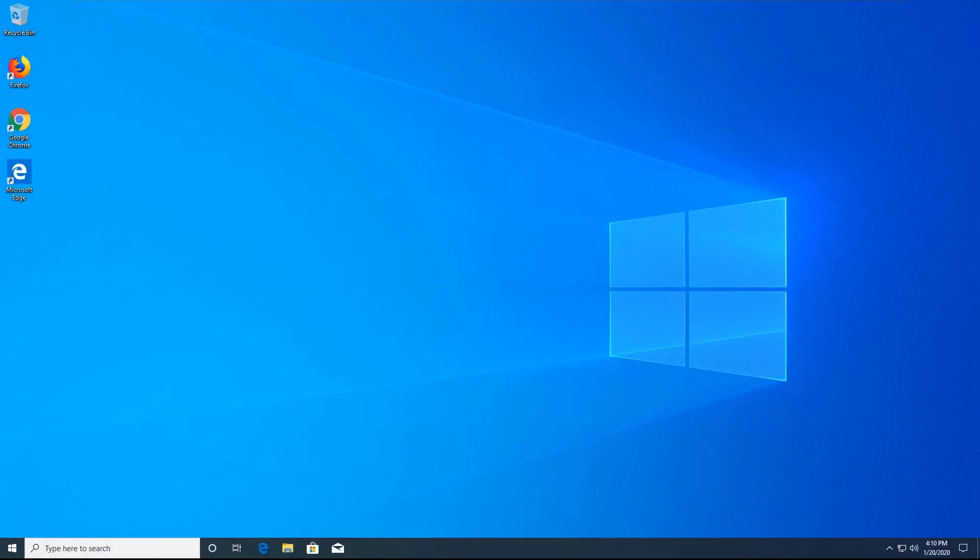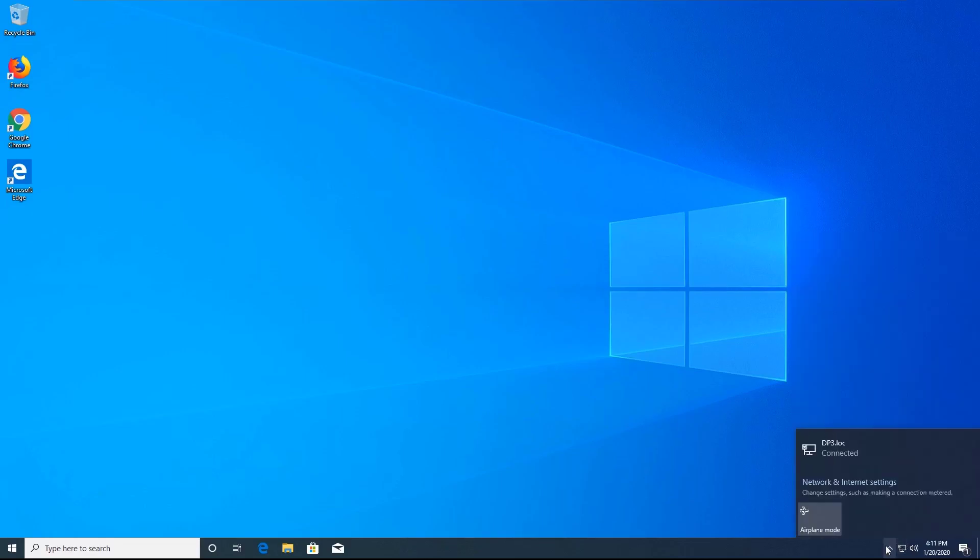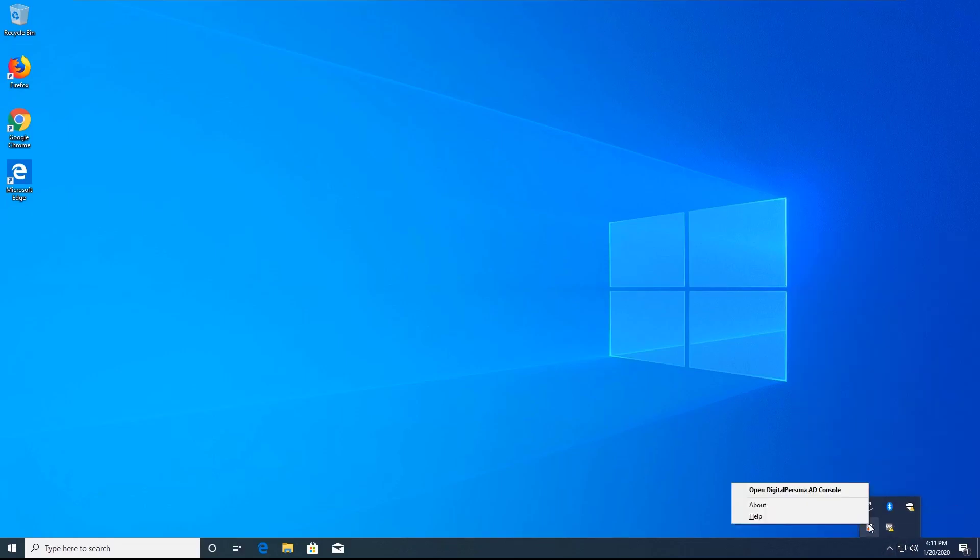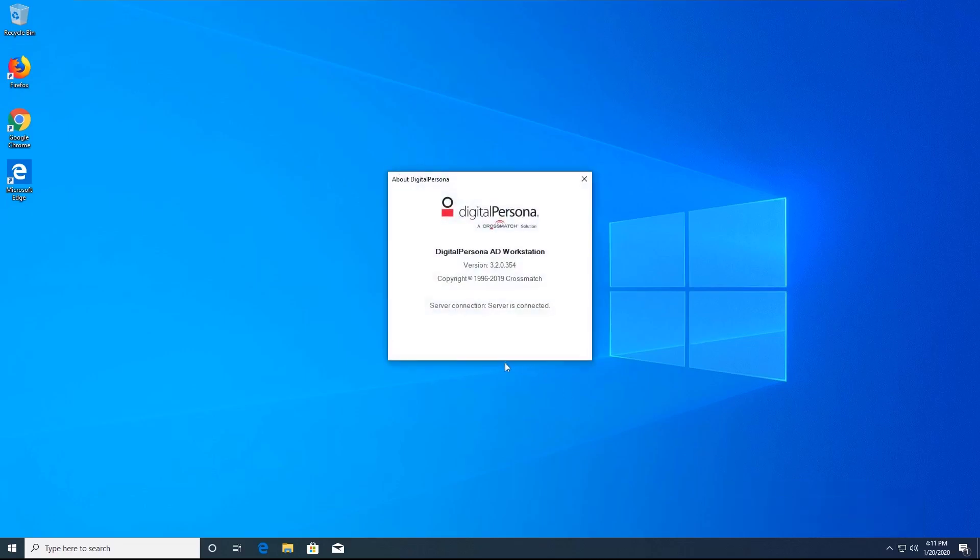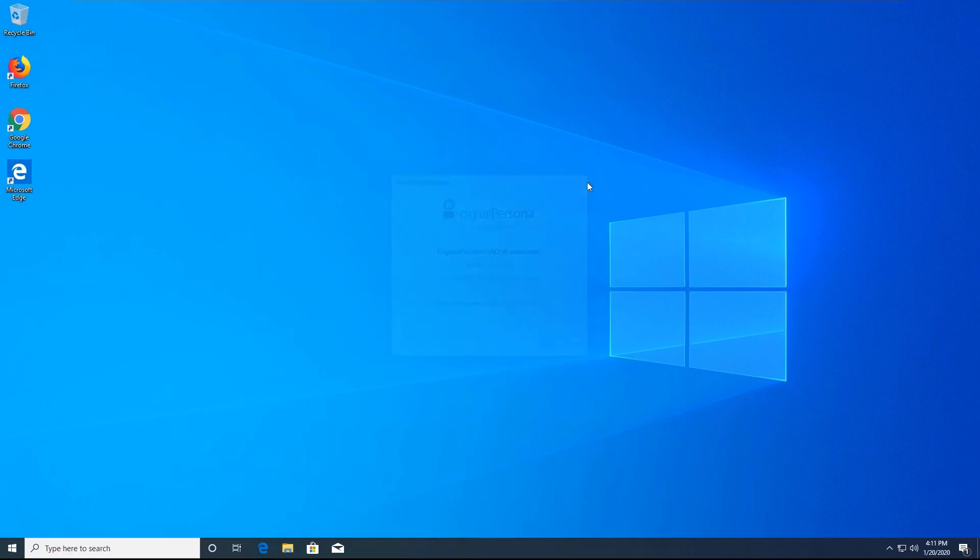Now I will check the status of the workstation software. From the system tray, right-click the DigitalPersona AD workstation icon and select About. You will see that the server connection shows that the workstation is connected to the server.